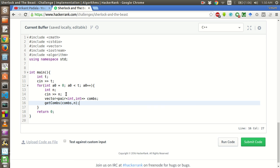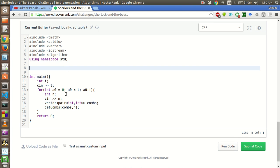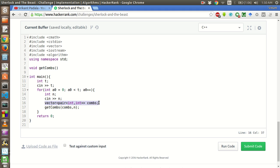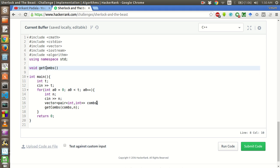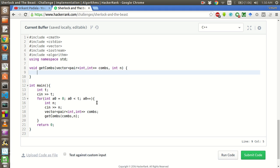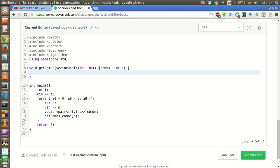Now we will pass this vector to a function getComs which will give all the possible valid pairs of 3's and 5's for a decent number. We will pass this vector by reference and then number of digits itself. Now we will create this function getComs.